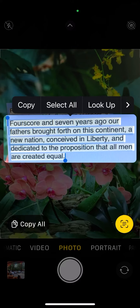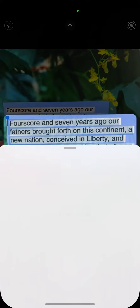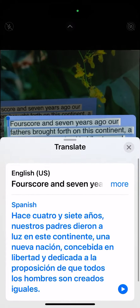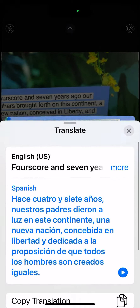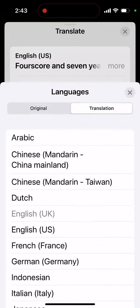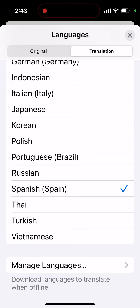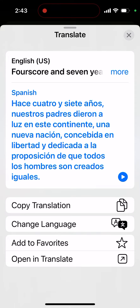While I've selected all, I could also look it up online or translate it. Right now I have my translate set for Spanish, so there's all that text translated into Spanish. If I press that little blue and white arrow I can have it read to me in Spanish, or I can change the language to lots of other choices — there are even more languages I can download as well.